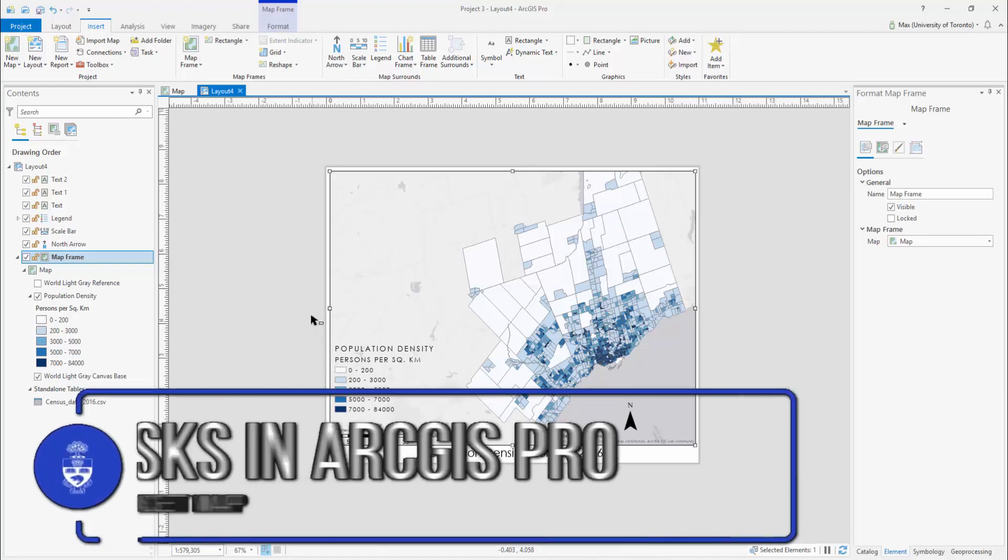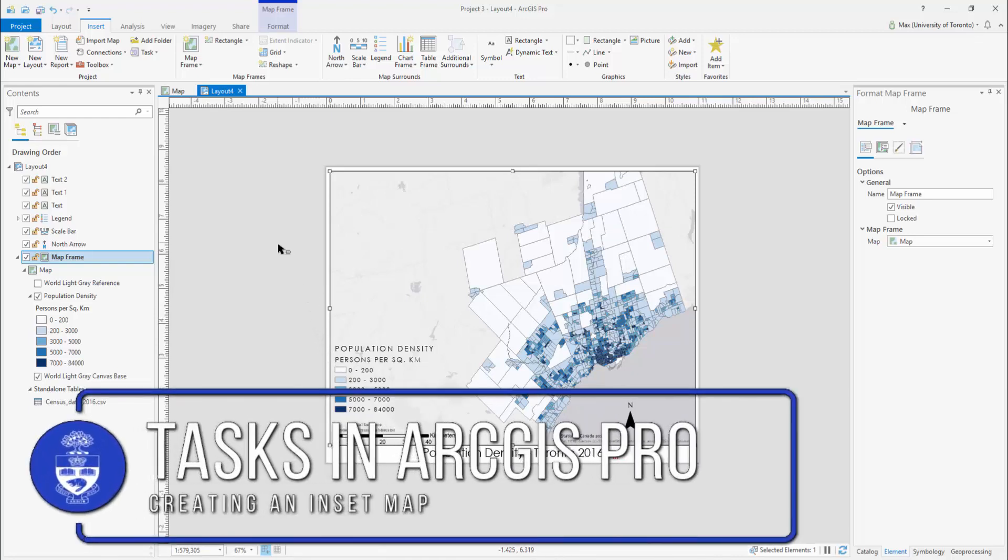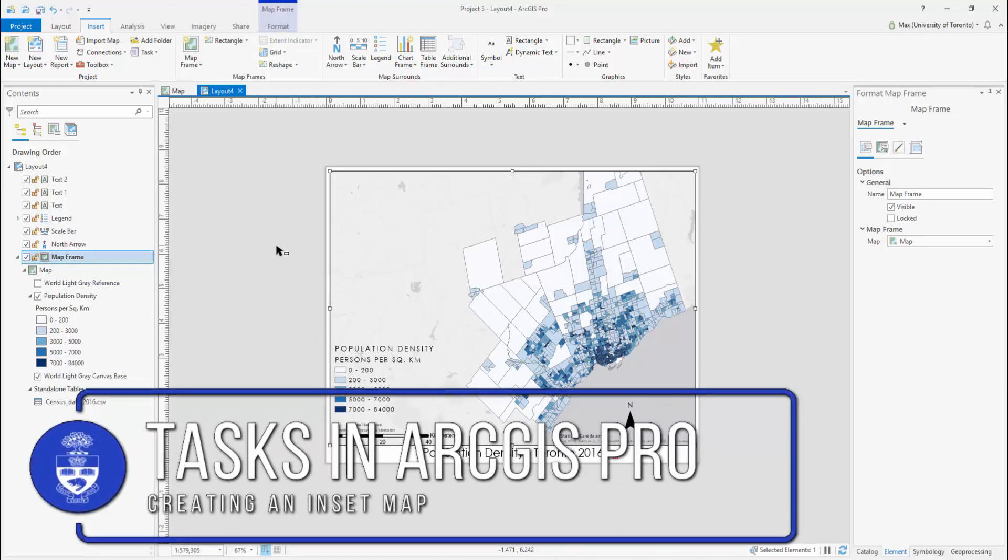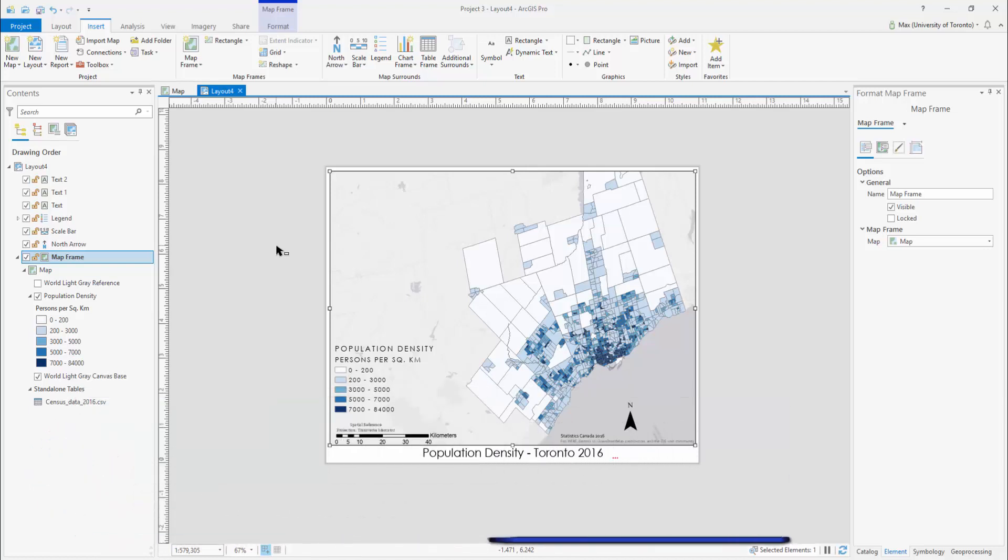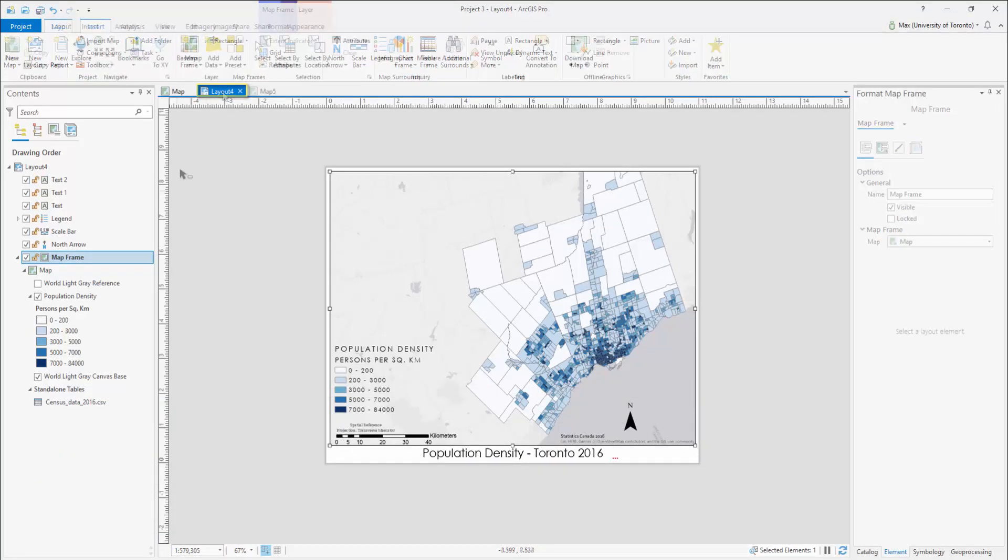Tasks in ArcGIS Pro: Creating an inset map. Creating an inset map basically entails placing multiple maps with their own data frames into one layout.